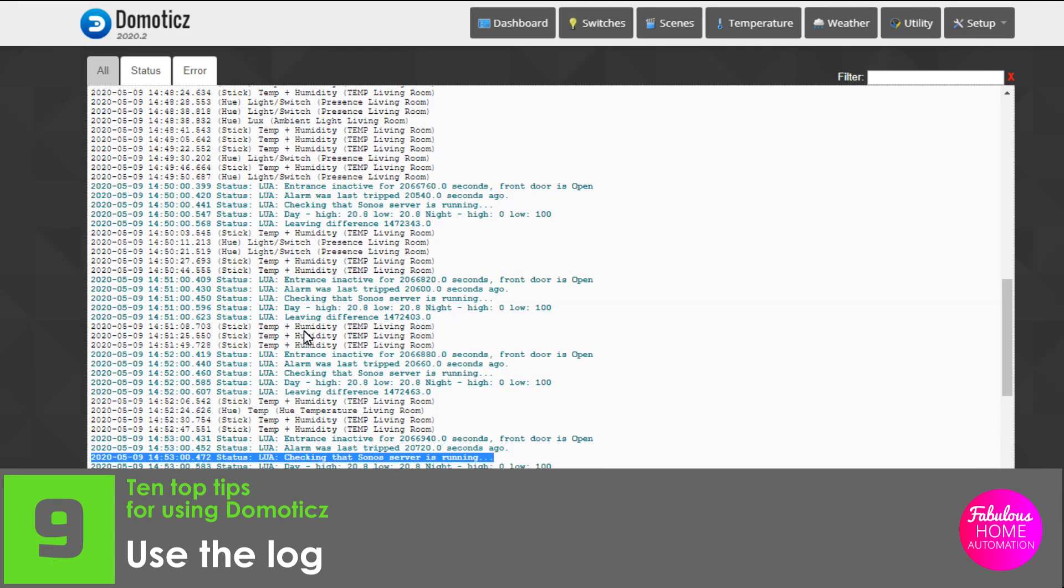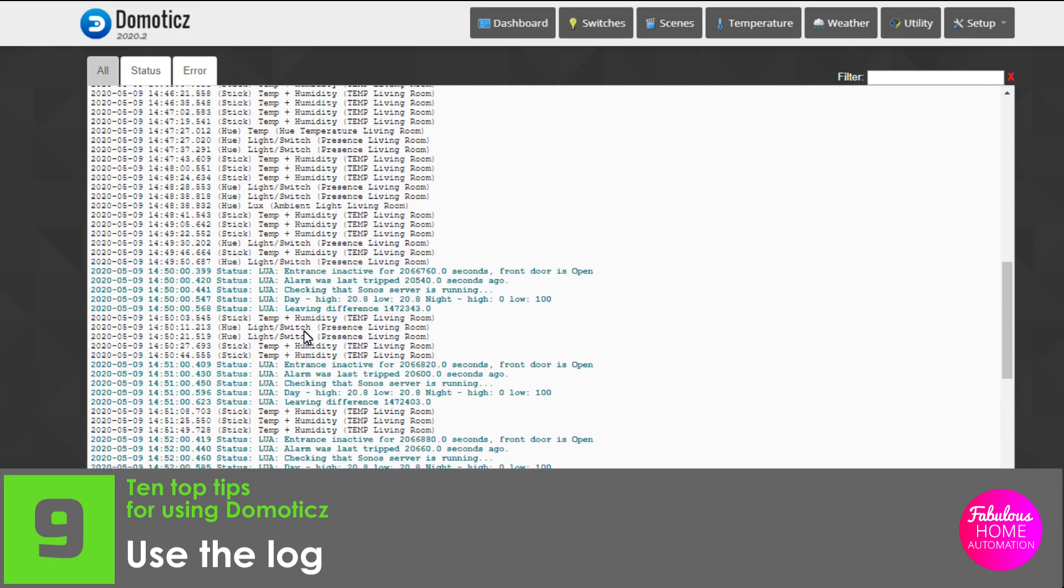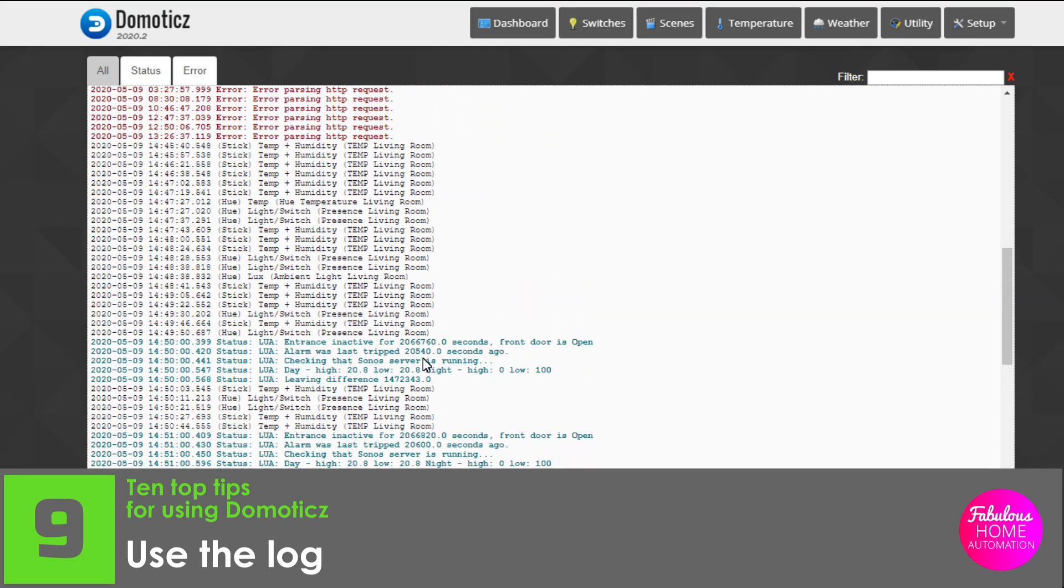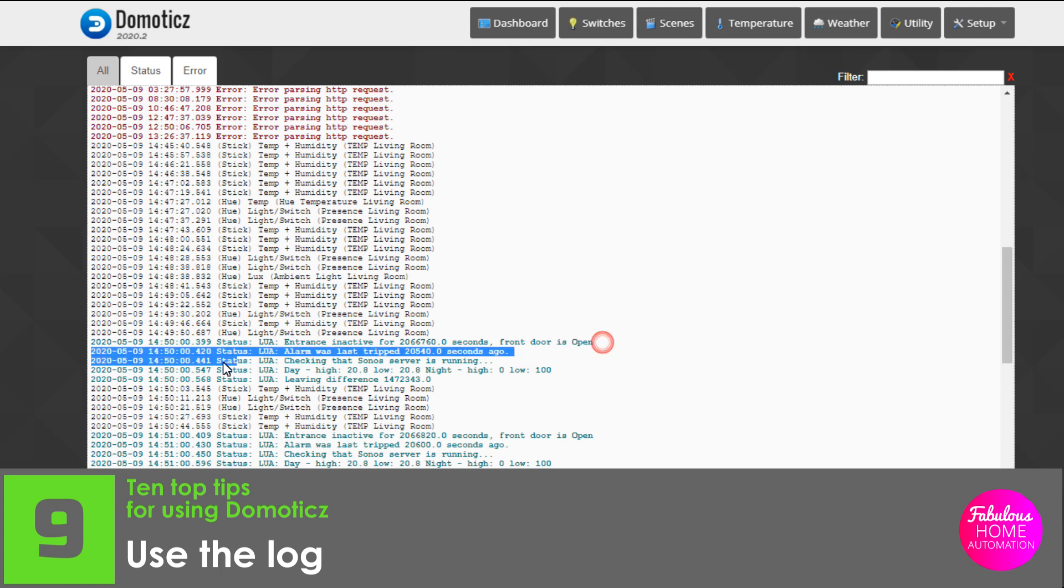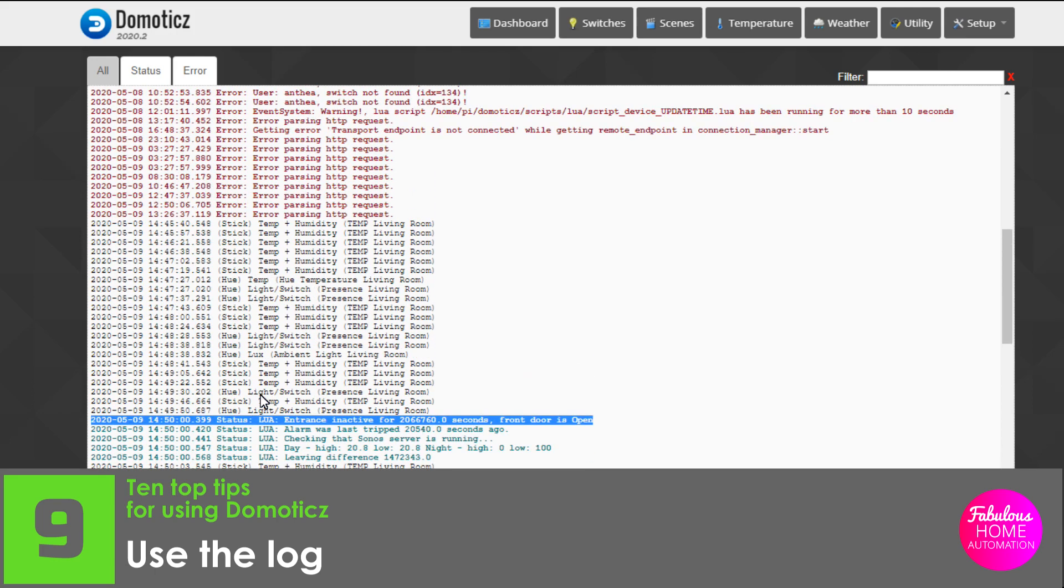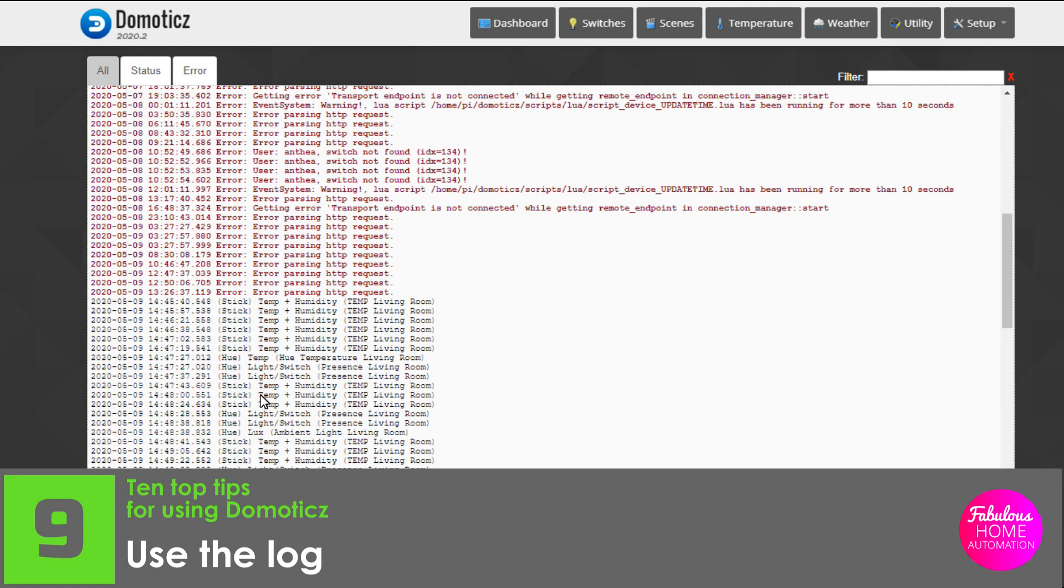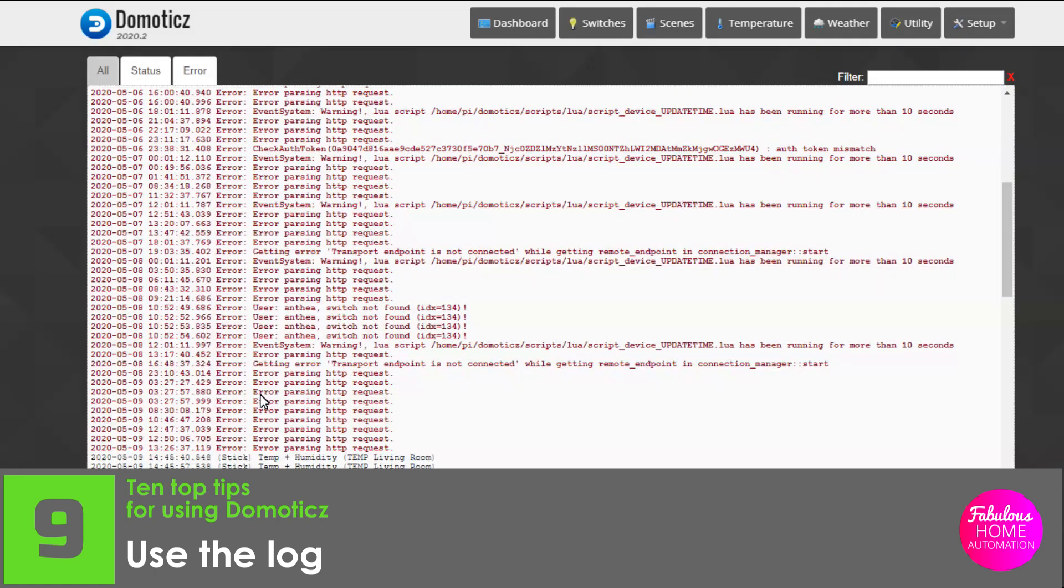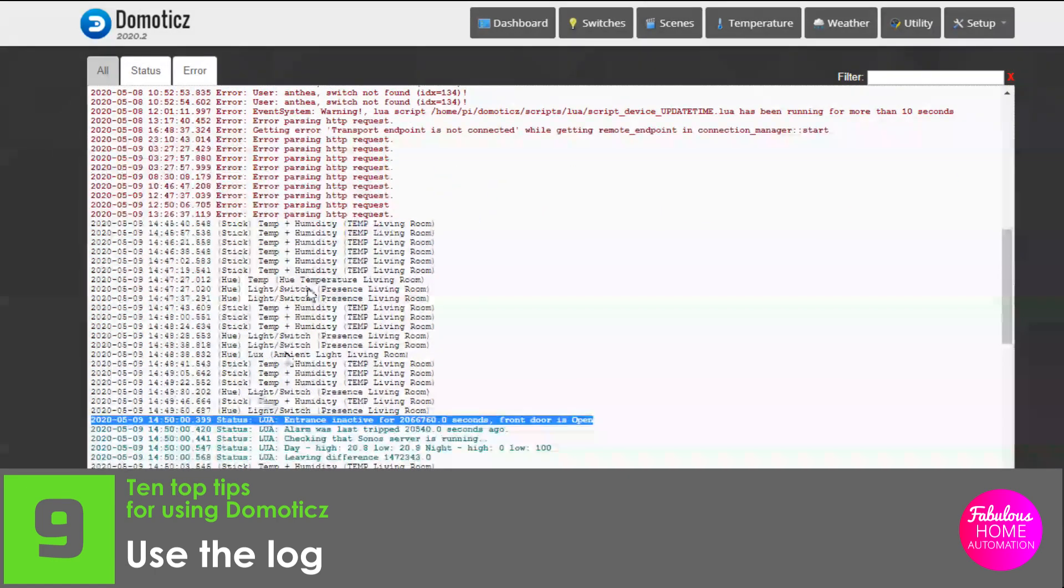If you use Lua as your scripting language, any print commands that are in your script will write to the log. So, when programming a new feature to your smart home, you can use print statements to follow the logic, and ensure the script is running as you intended it to.